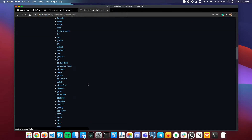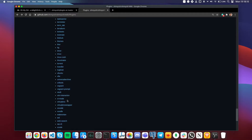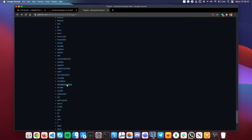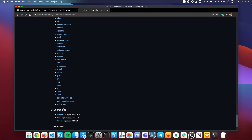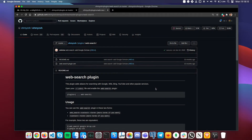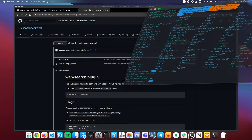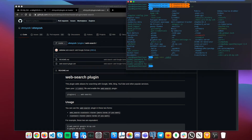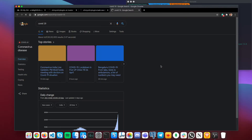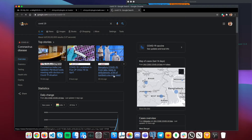There's also a plugin called vi-mode, which lets you use all your vim commands in your normal terminal. Another very useful plugin is web-search. For example, if you have multiple screens and don't have space to open your browser, you can just type `google` followed by your search query right in the terminal — like `google covid 19` — and hit enter, and it will automatically open that search in Chrome.